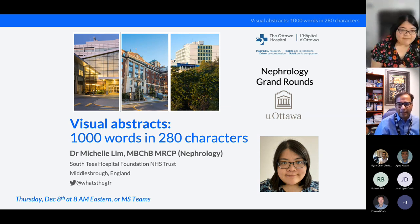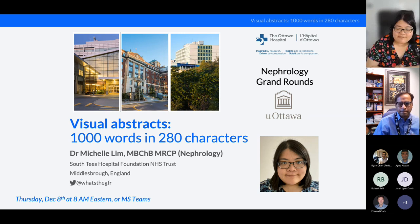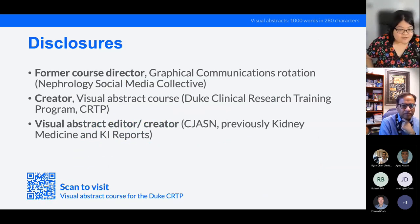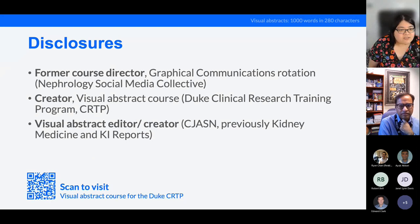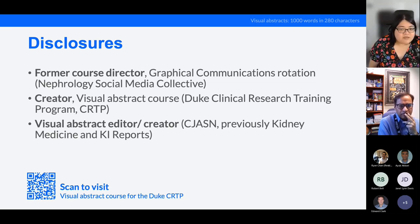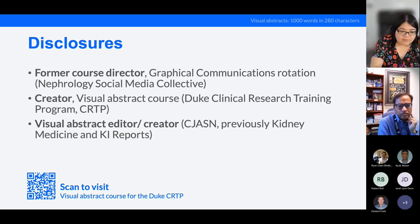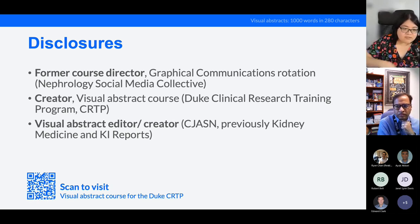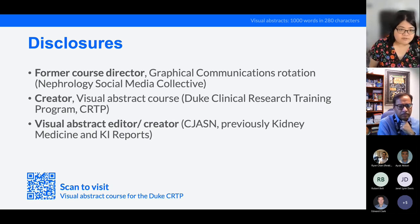Hi everybody. Thank you for inviting me and Swap for giving this talk. I feel very strongly about this subject, so thank you for giving up your time early to watch me talk about it. As a disclosure, I used to be the course director for the graphical communications rotation in the Nephrology Social Media Collective, and I created a visual abstract course for the Duke Clinical Research Training Program — there's a QR code on screen which will take you to that free course. I also create visual abstracts for a few journals, including CJSON.